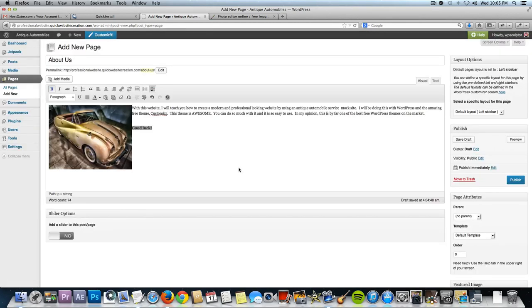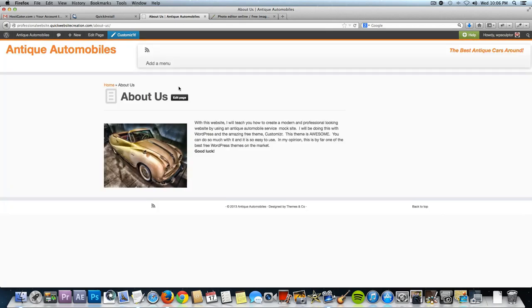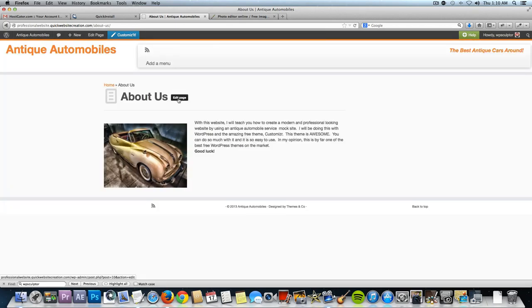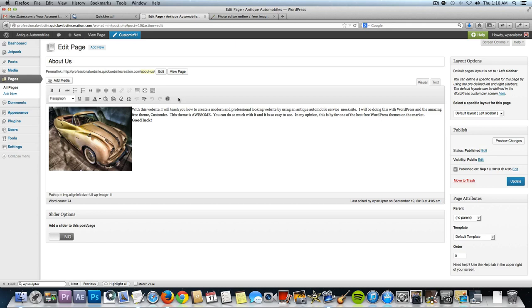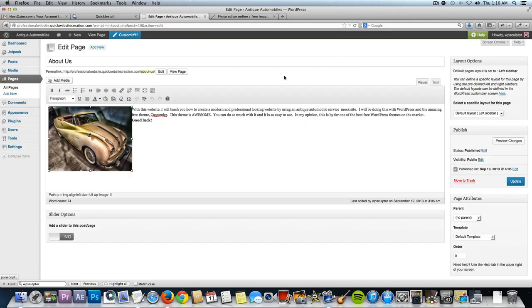I'm going to publish the page. After the page is published, click on view page — that is our about page. I'll click the edit page button to go back to the backend and the page editor for the about us page. Just so you know, if you wanted to edit the image after it's in the page, just click on it and click the edit icon to pull up the same options. If you wanted to delete it, click on it and press the delete key.